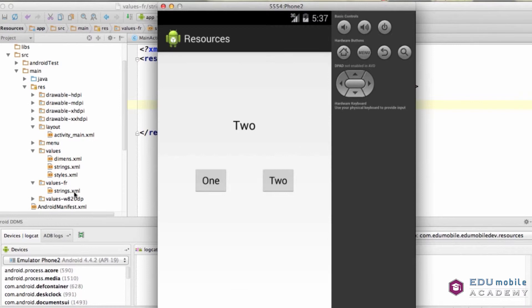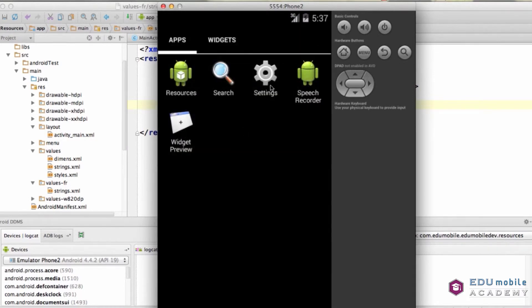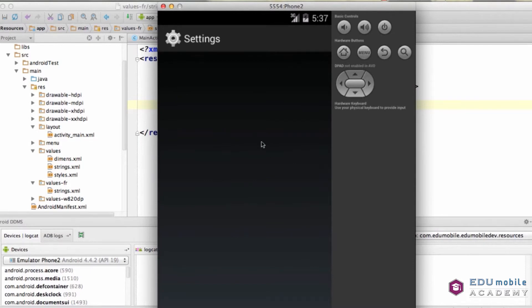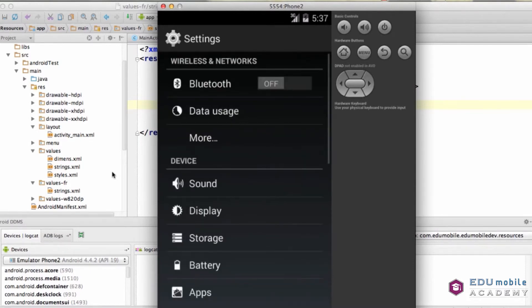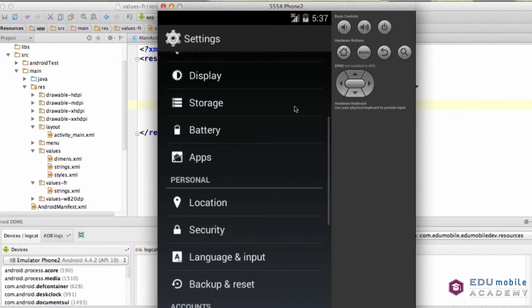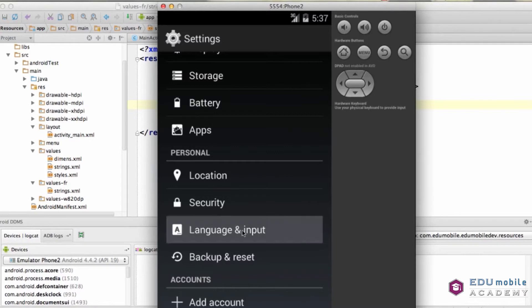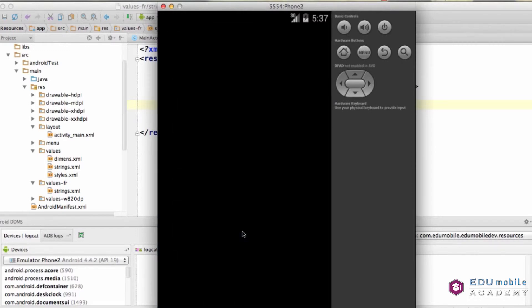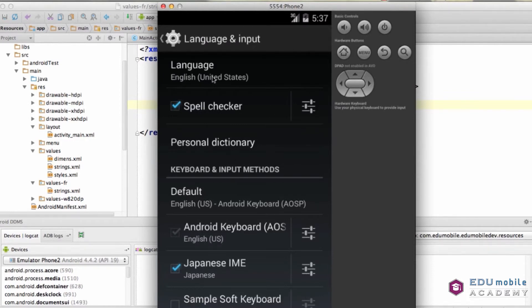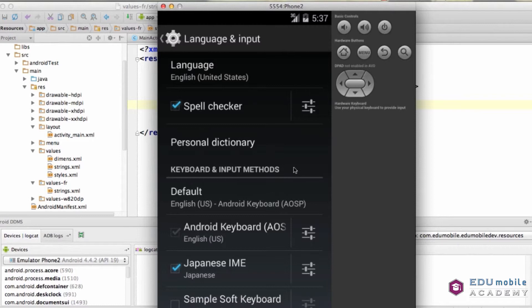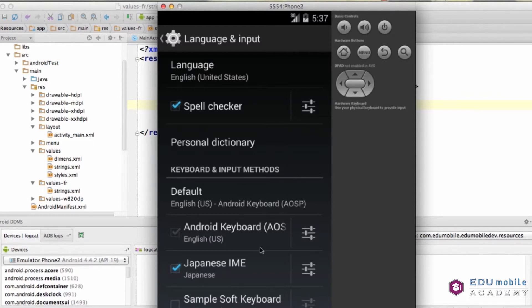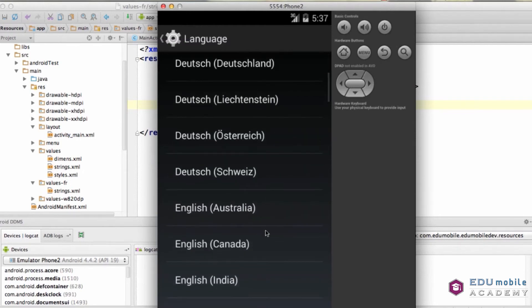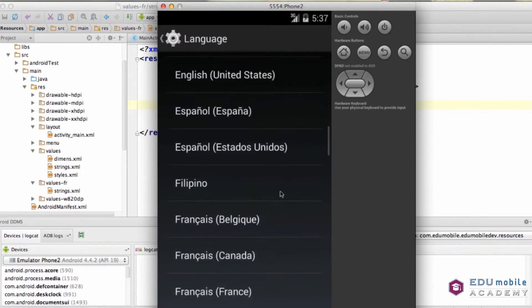Let's see if that works. In my settings, I'm going to change the language to French because we have a values-fr. Now, not only is this going to change the language for the application I'm dealing with, it's going to change the settings across the entire platform, so everything will change. We're going to go language and then French as spoken in France. Let's look at that. We'll scroll down.